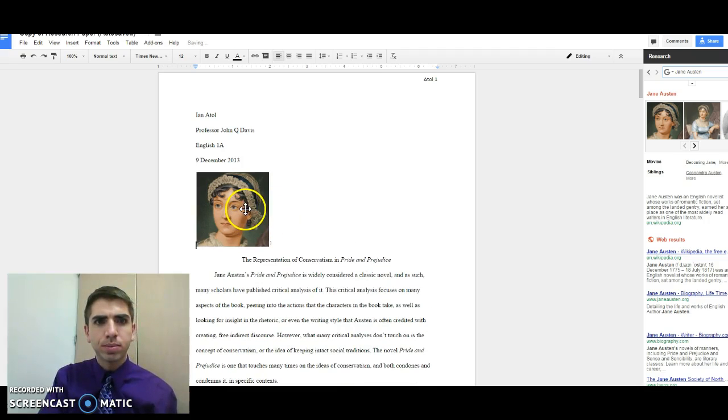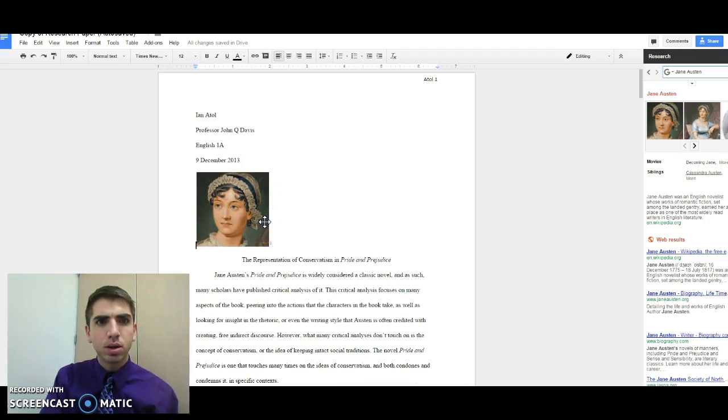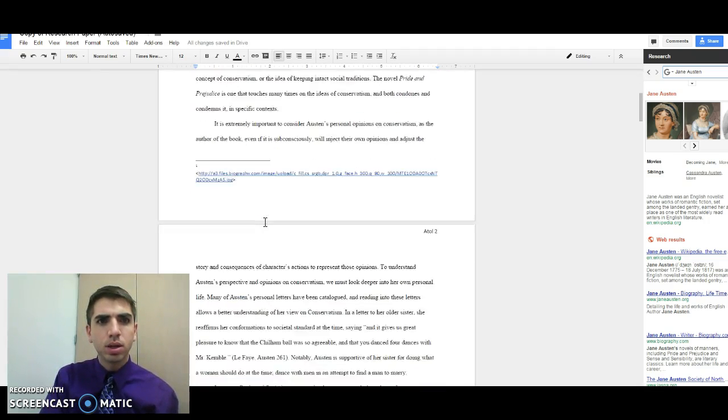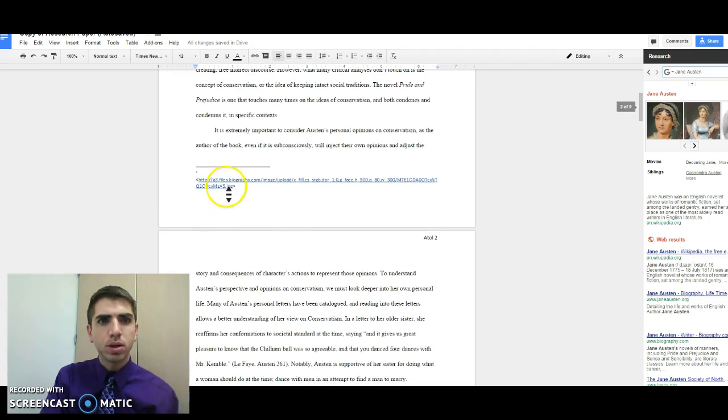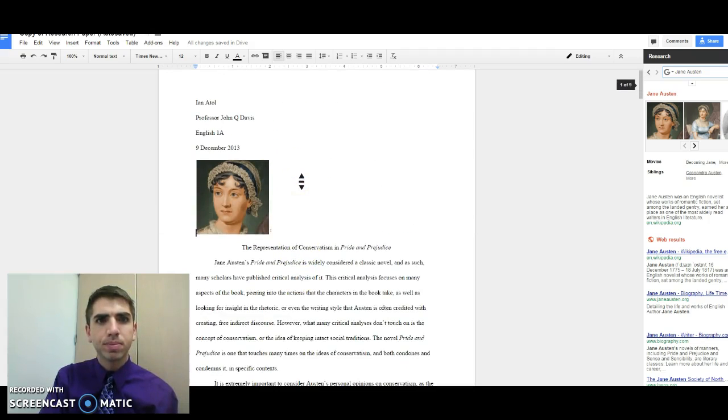So that way, when we look down on this paper, it's already footnoted right here where exactly they pulled it from.